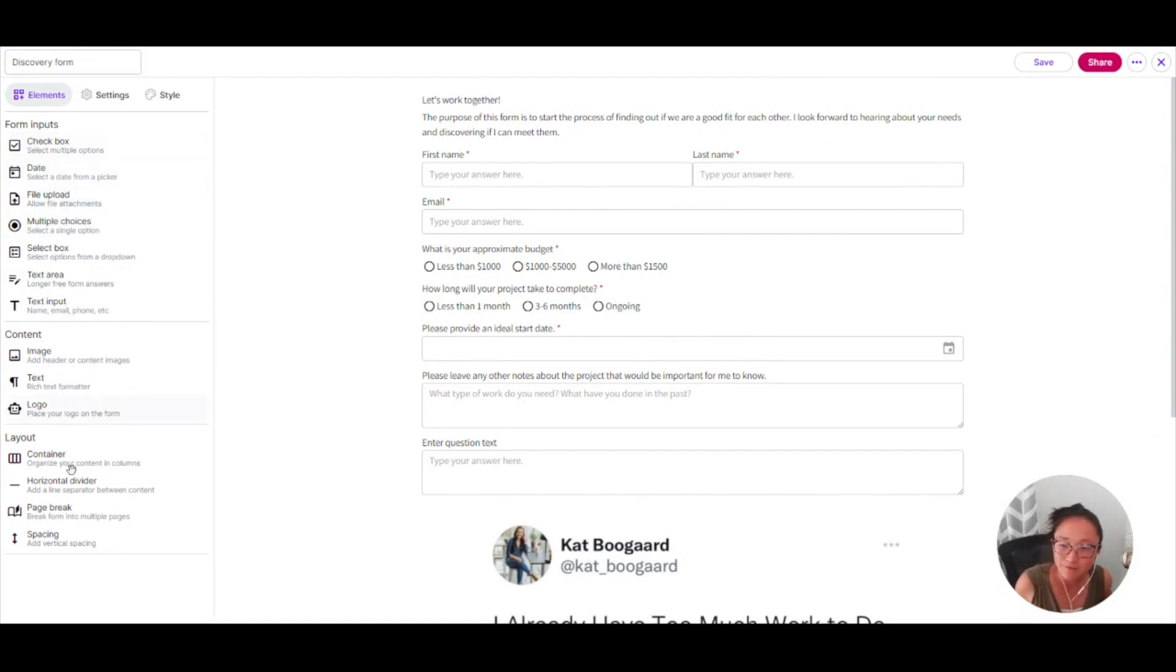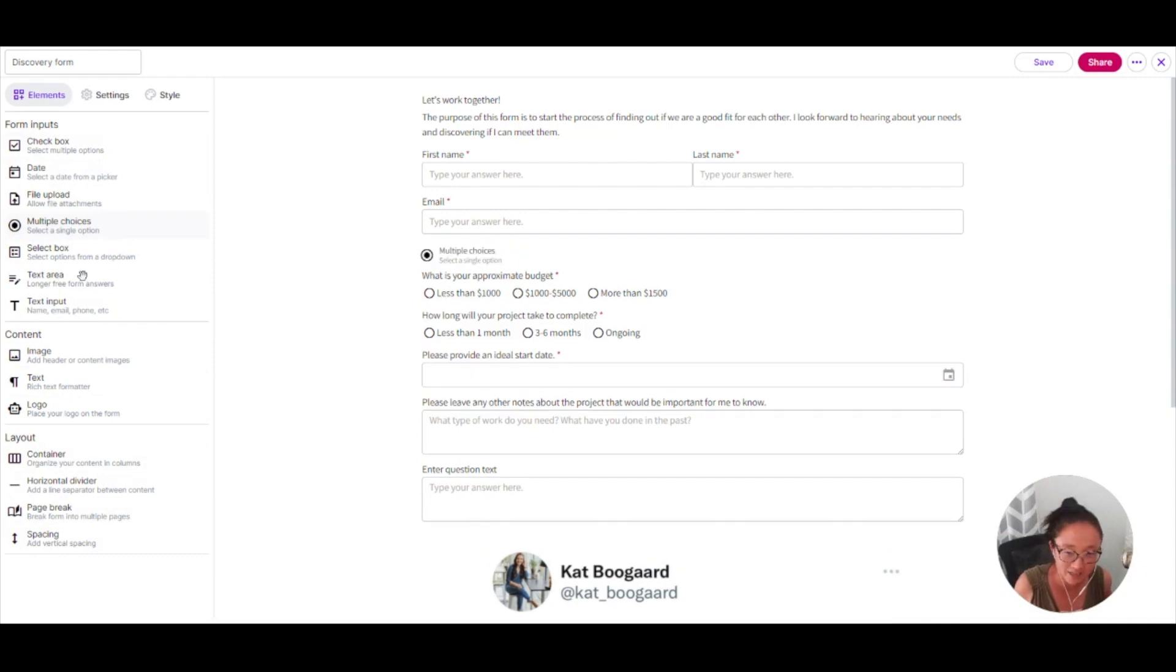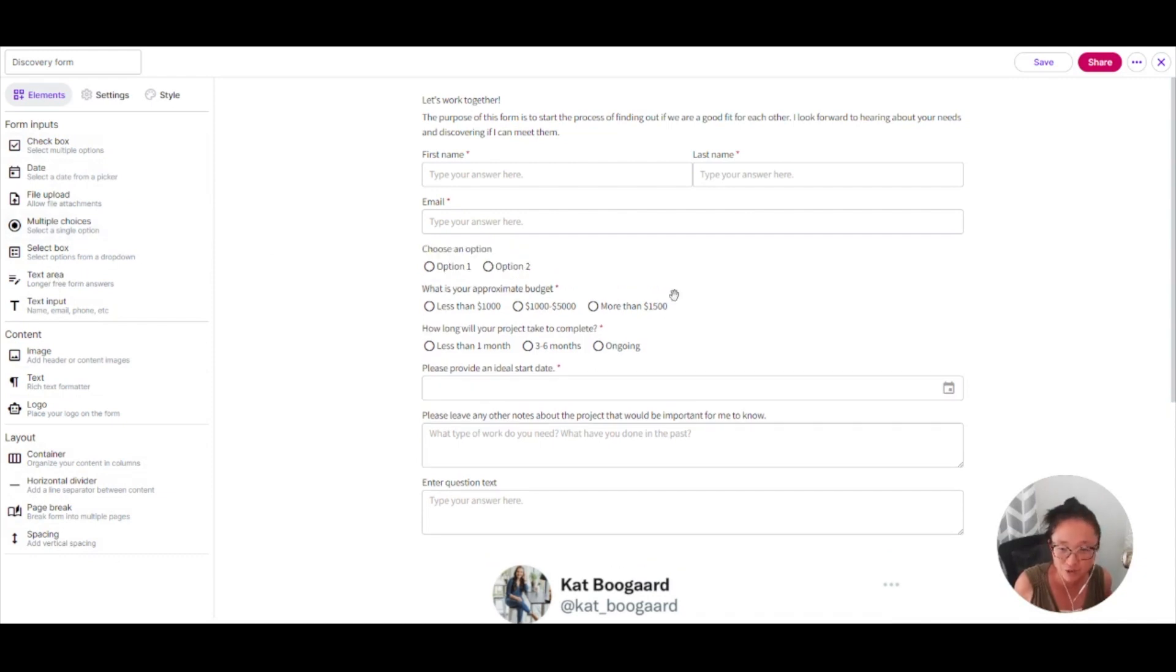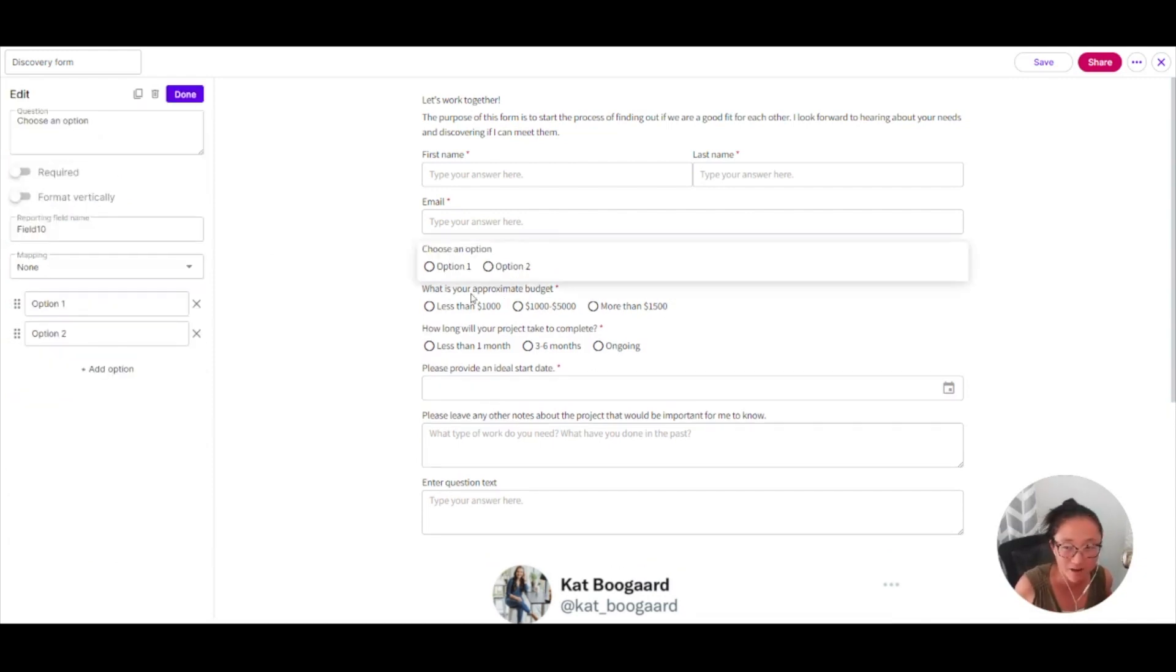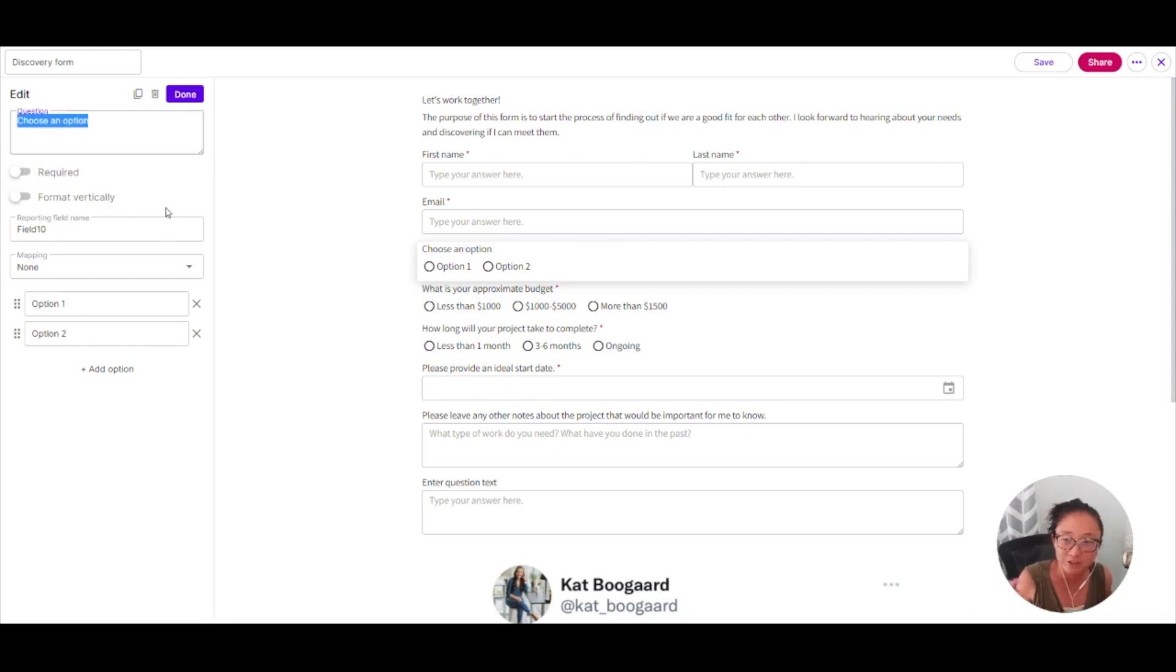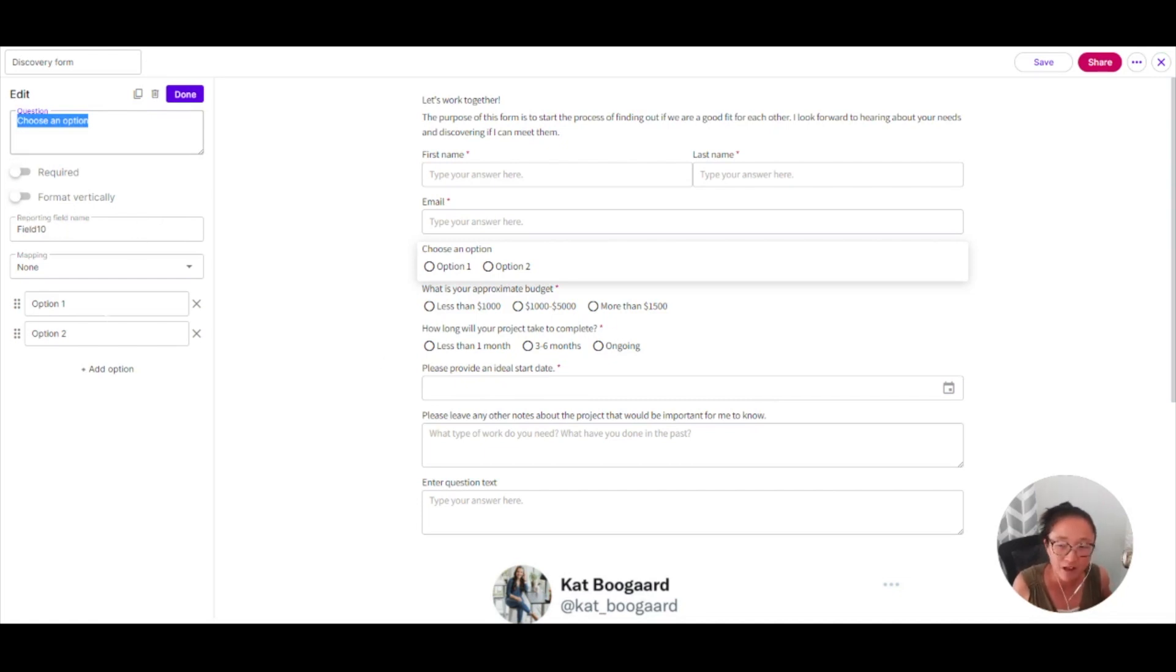You'll use all of these widgets by clicking and dragging them into the form. And then you'll click on that to edit it. So you can add in your text here. You can make it required.